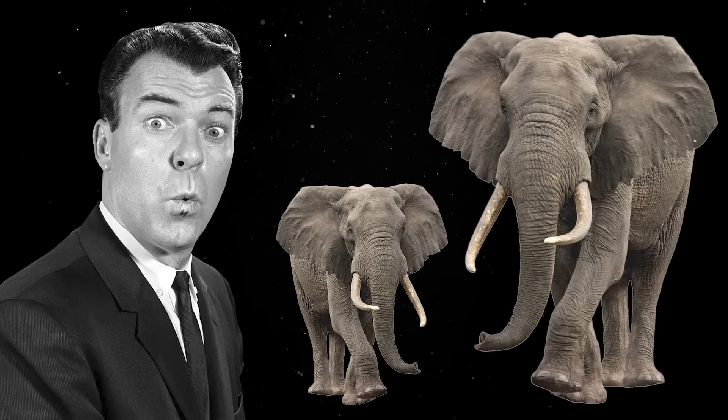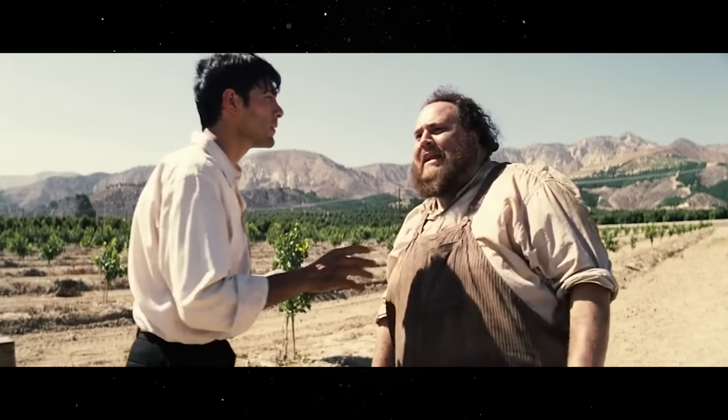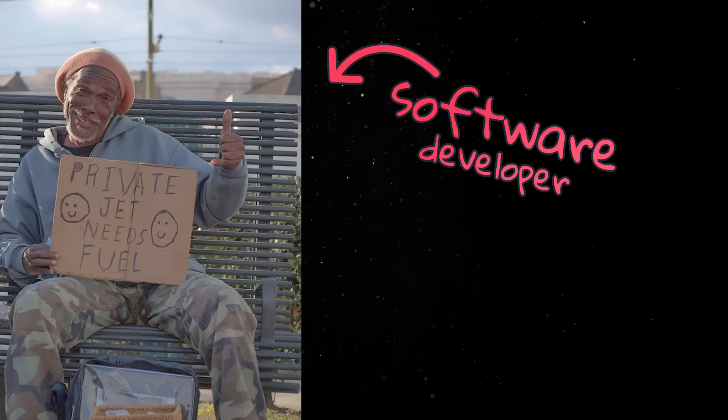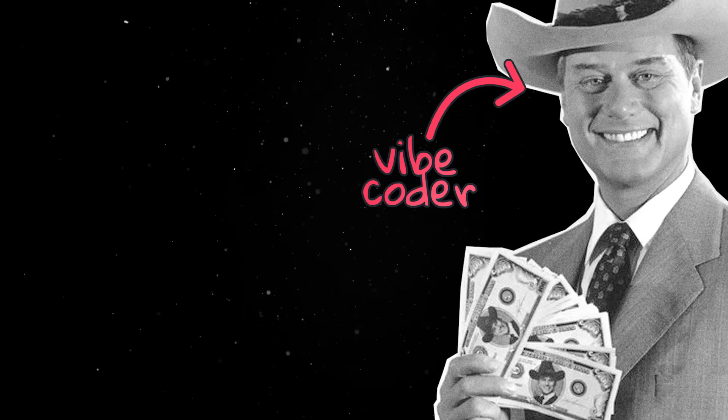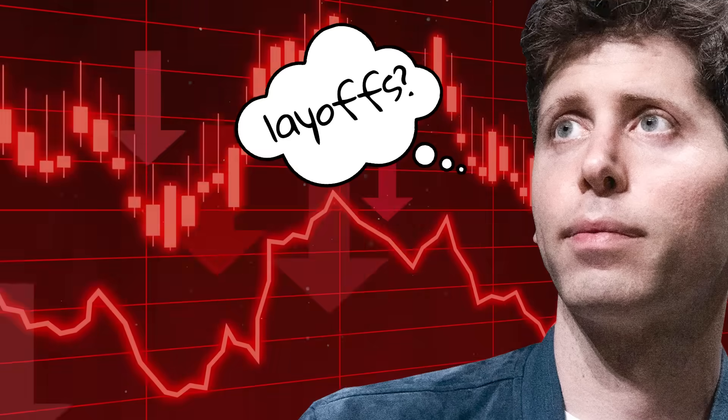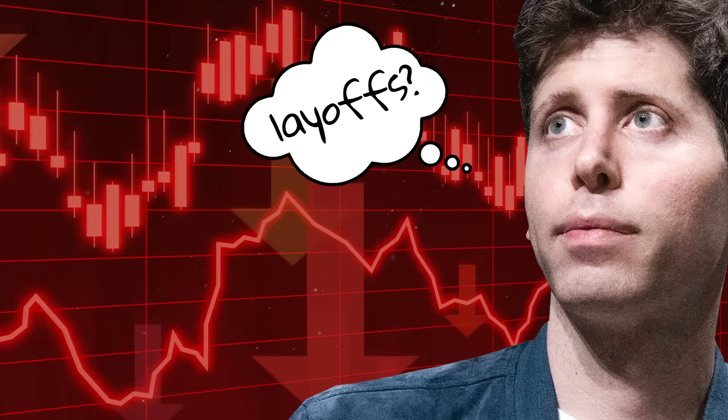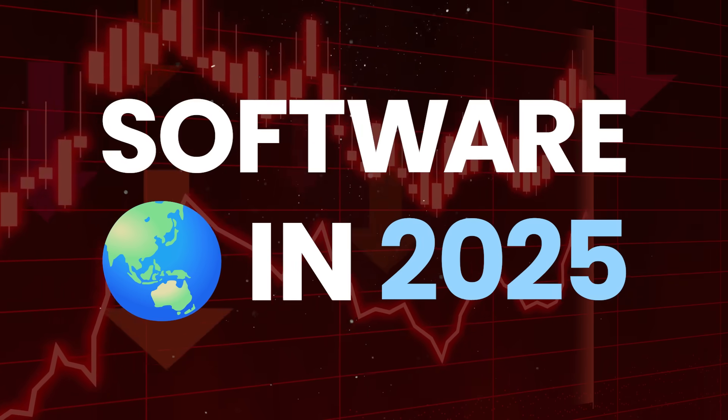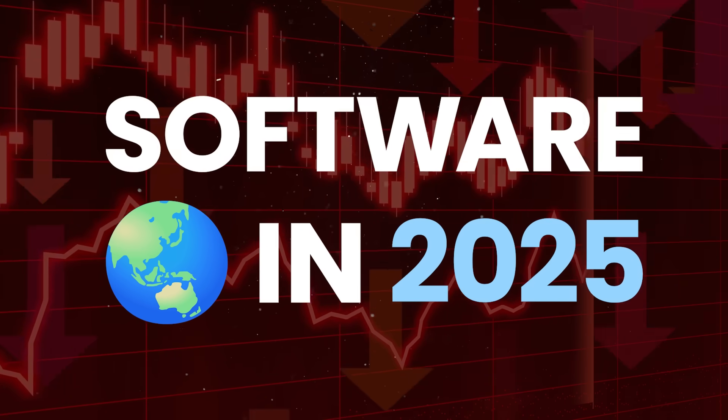Let's address the elephant in the room. Software developers are going through somewhat of a rough patch. Millionaire vibe coders, 10x AI engineers, constant layoffs, or a pretty shitty economy are some of the main themes of the software world in 2025.